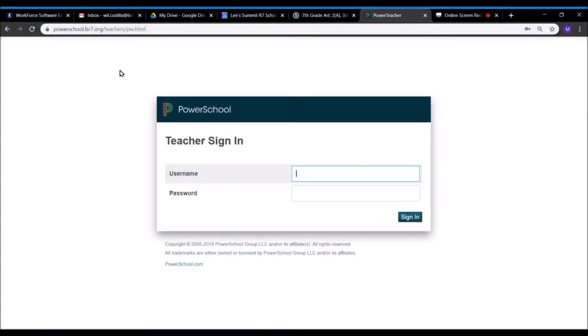Hi, my name is Mr. Cadella and today I'm going to share with you just a real quick tip on how to make your online learning environment a little bit more efficient, a lot easier to use.